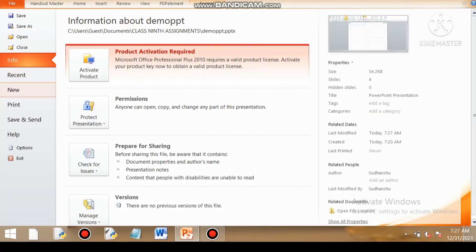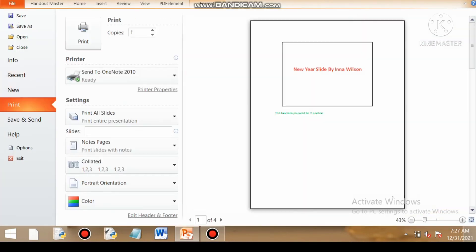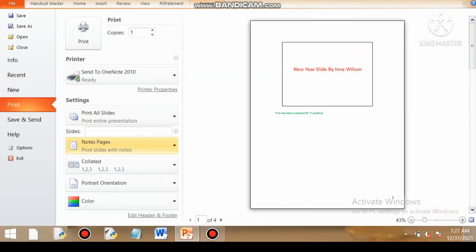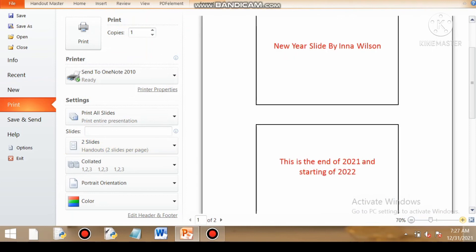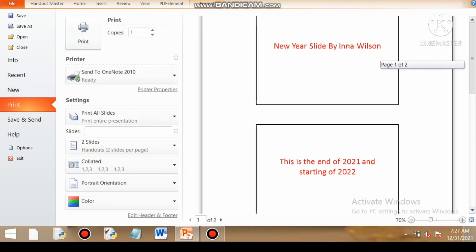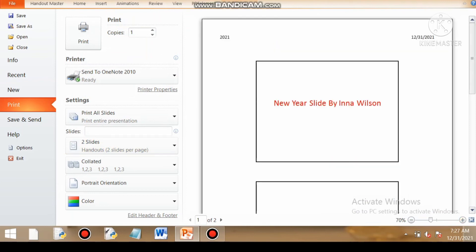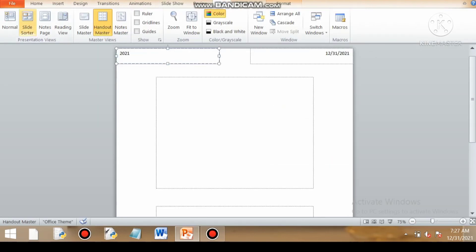So now if I again go to print, if I again go to slides and I go to handout view, you can see handout view. So I am getting 2021. If I can enlarge it for you, you can see it is written 2021. So this is the importance of handout view.